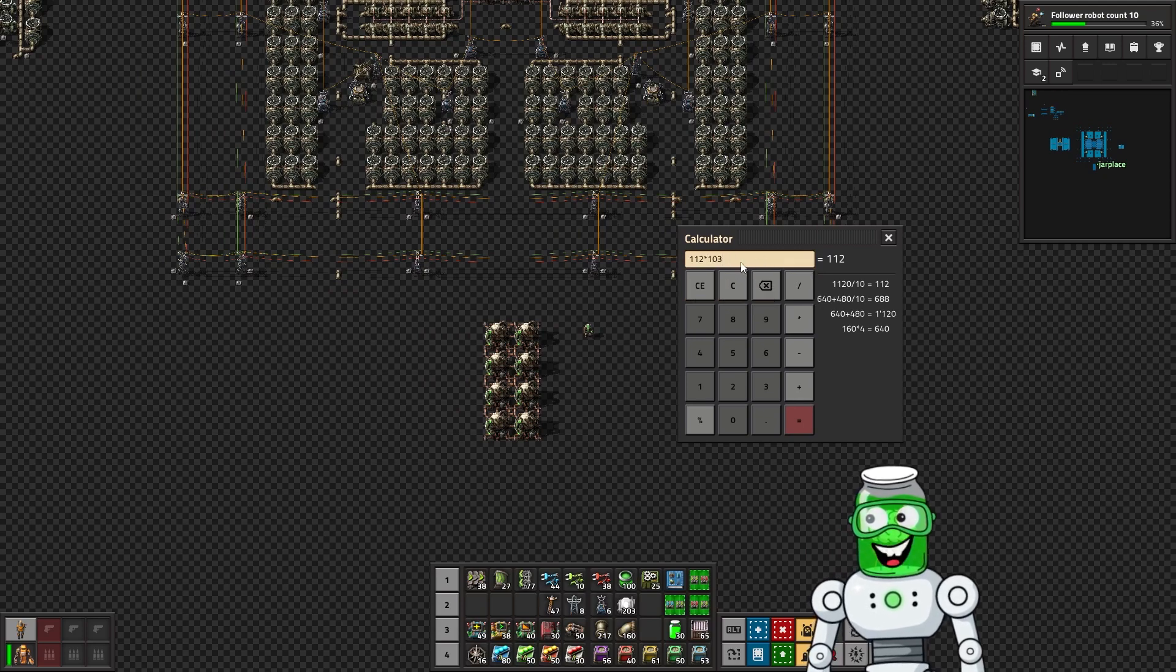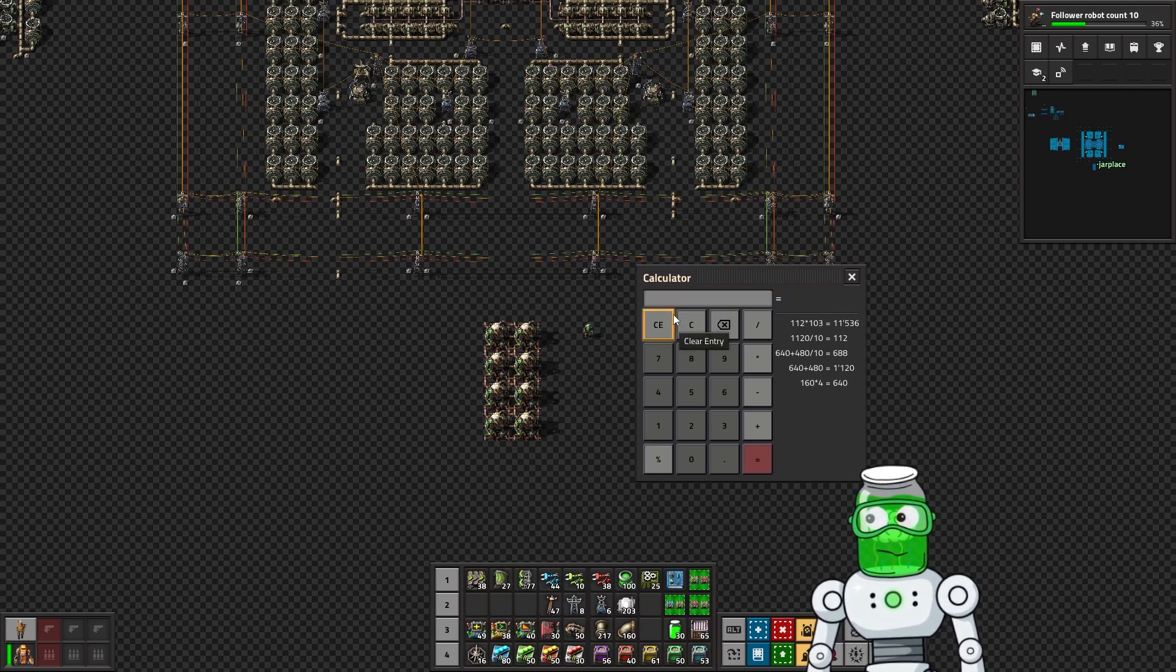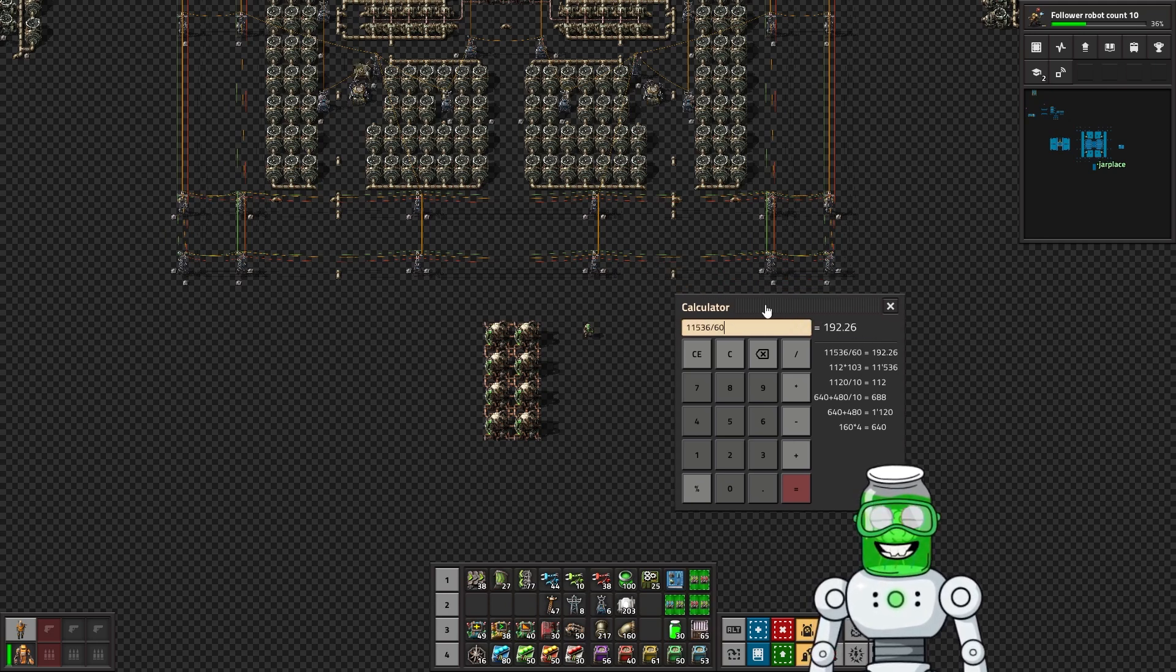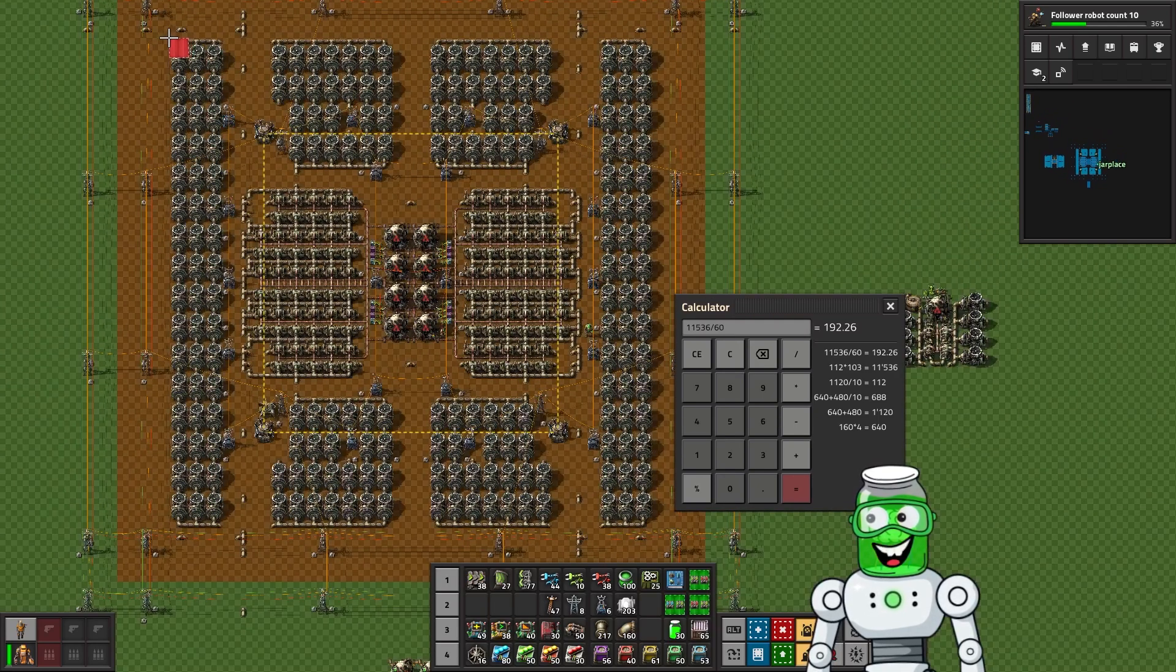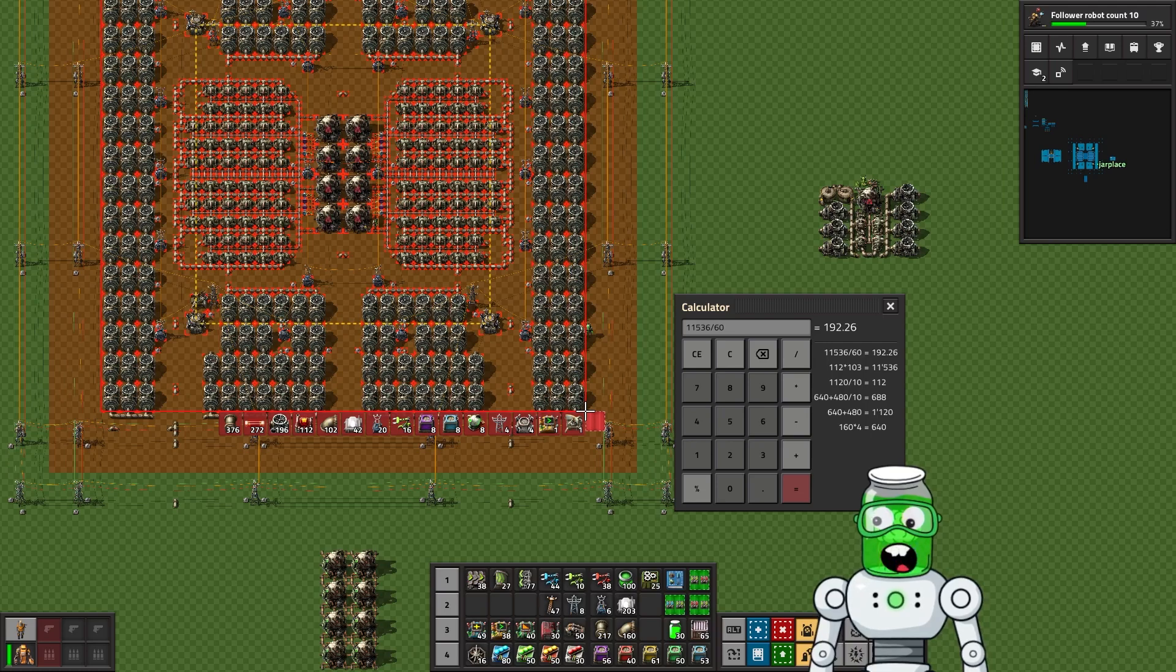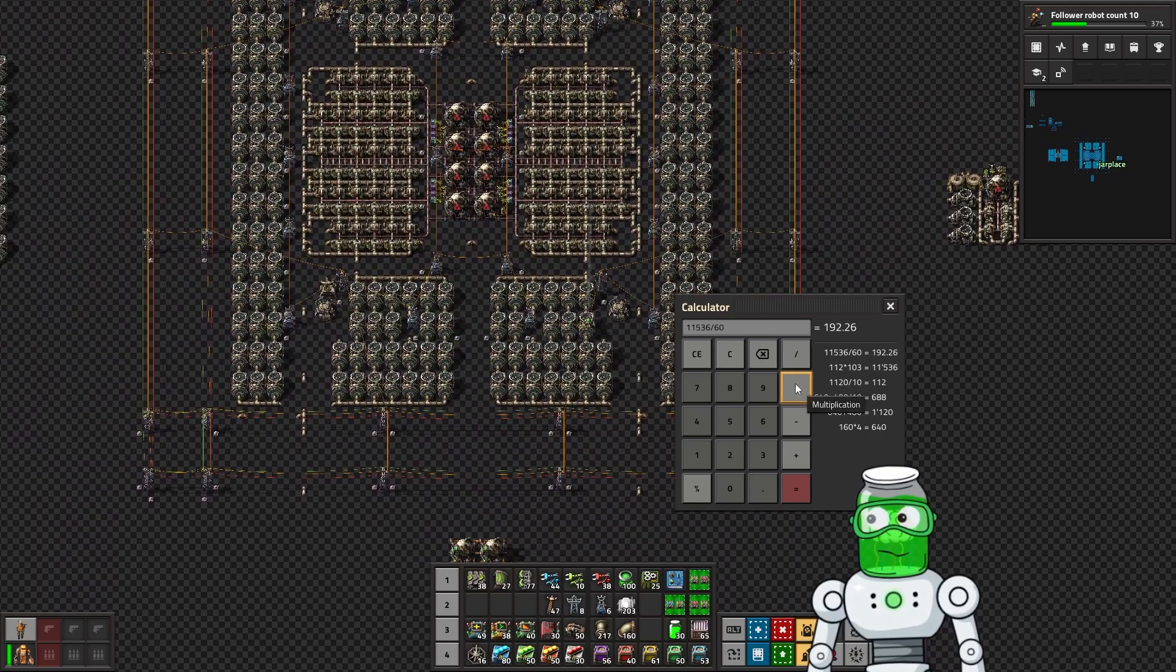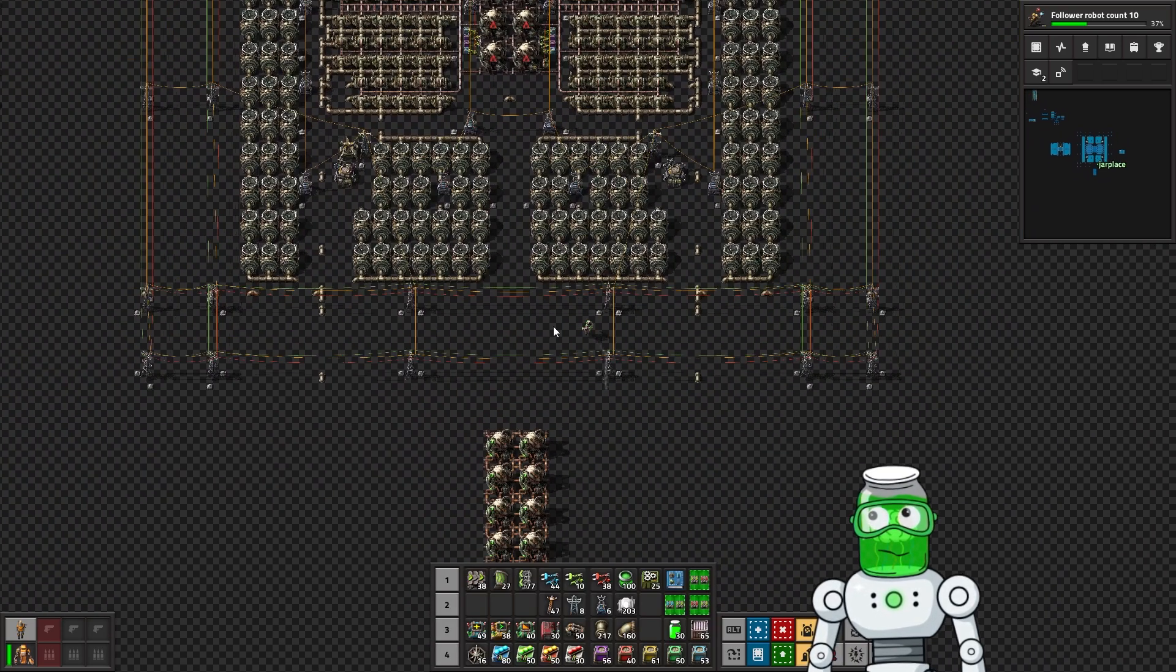That's how much we have here for the heat exchangers, we have exactly 112. And then 112 times 103 means we're producing 11,536 steam per second. So if we do 11,536 divided by 60, that'll give us 192.26 steam turbines, and I think I went a little bit over on this and went with 196 just because of the symmetry.